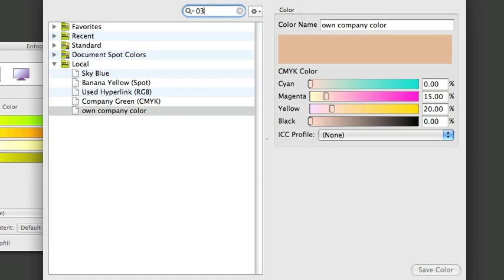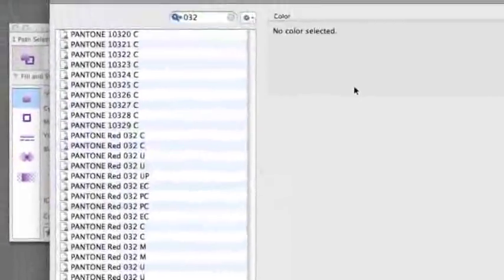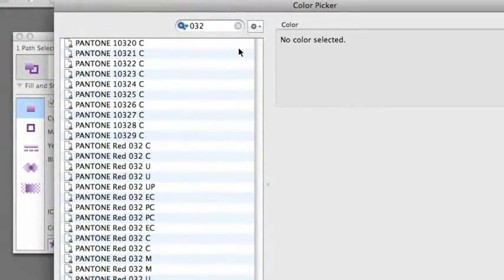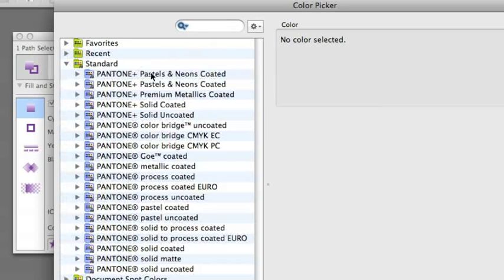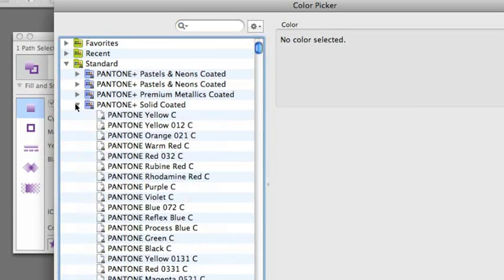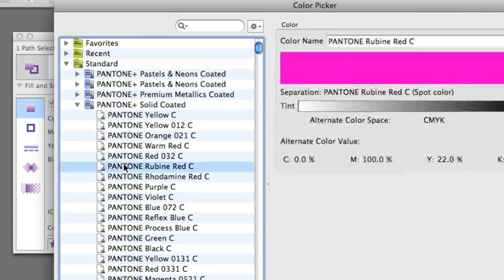You can filter with the search engine and you're allowed to drag and drop your favorite colors into the favorite list.